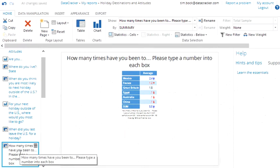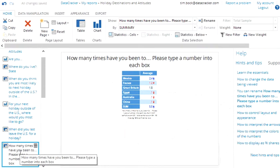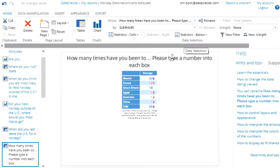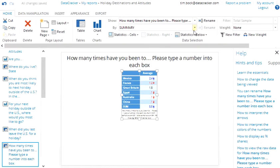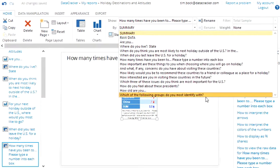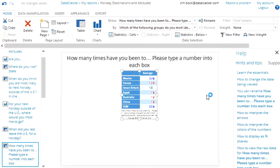Lastly we'll do something a bit more complicated. Here we've got data which is showing how often people travel to different countries and it's showing us averages. We can again cross tab it by other information. We click on the table, change it from a summary and we'll look here at which groups they identify with.